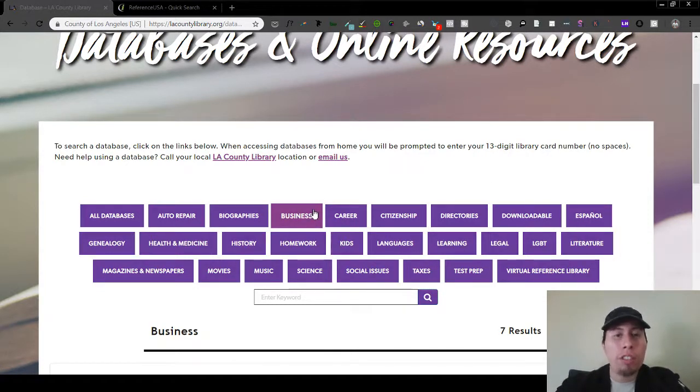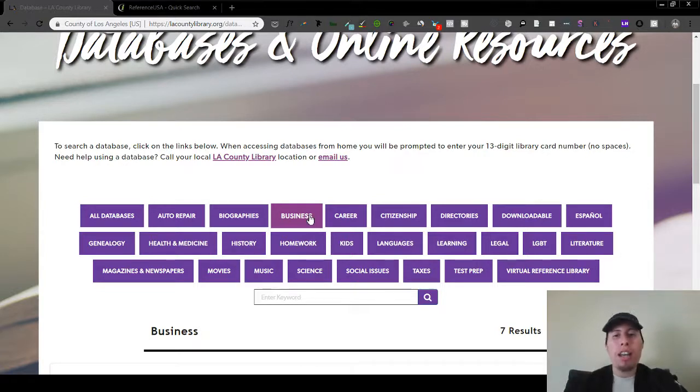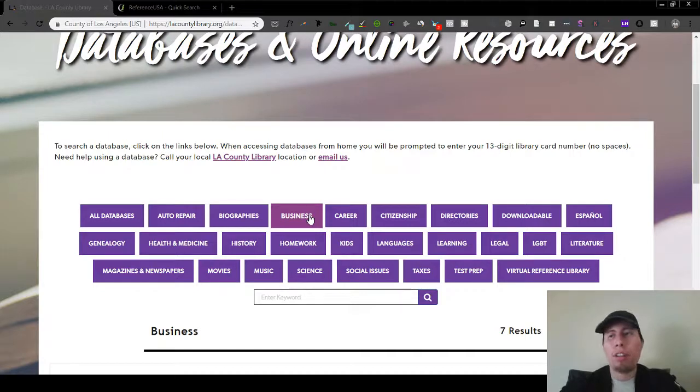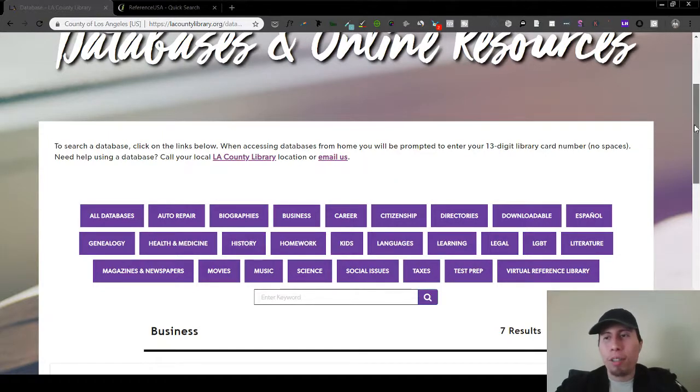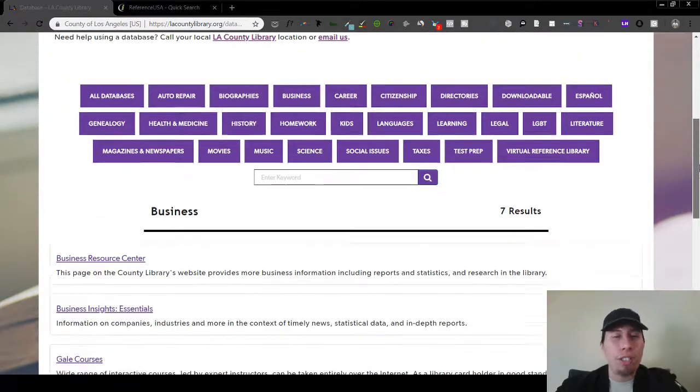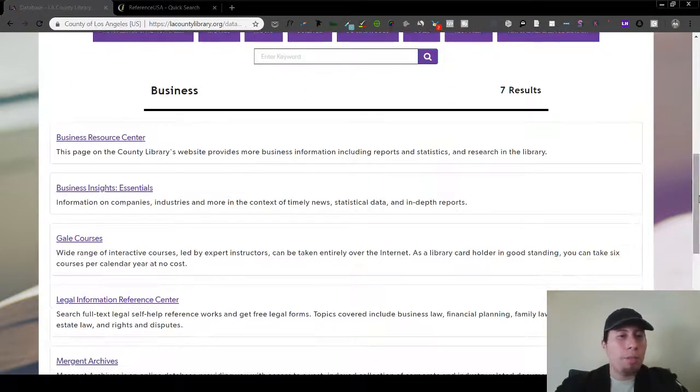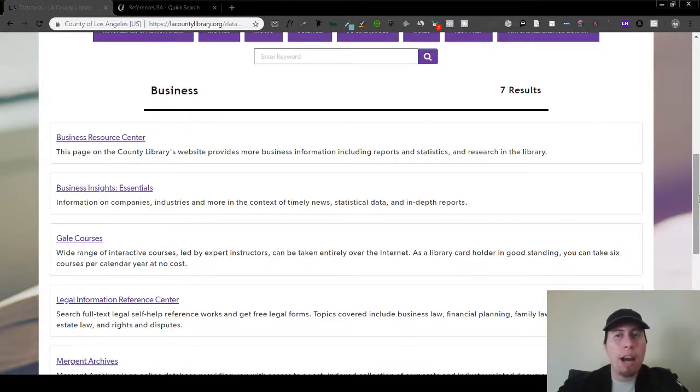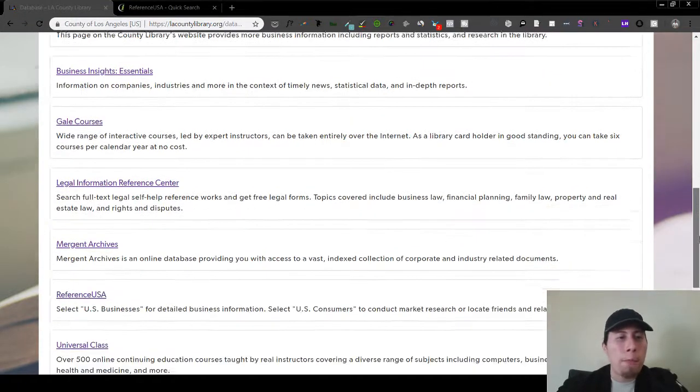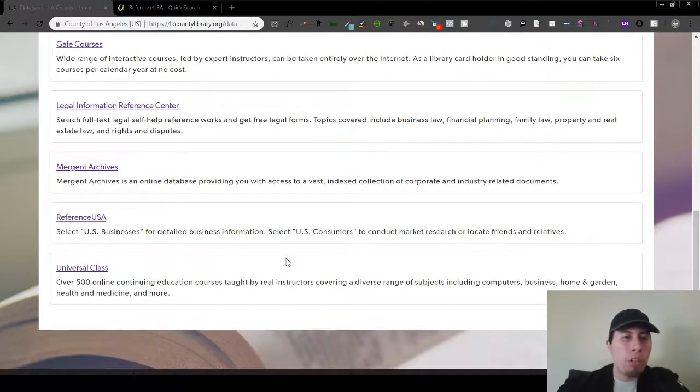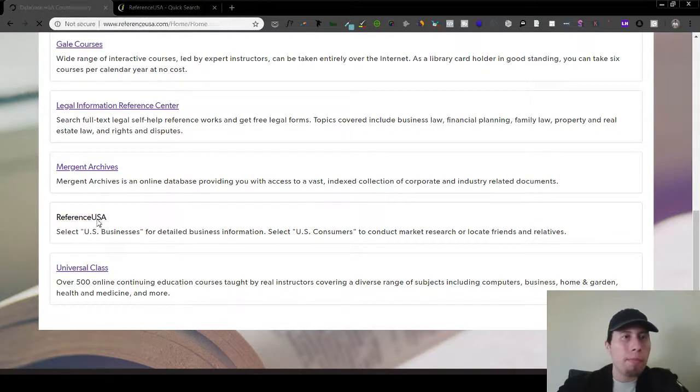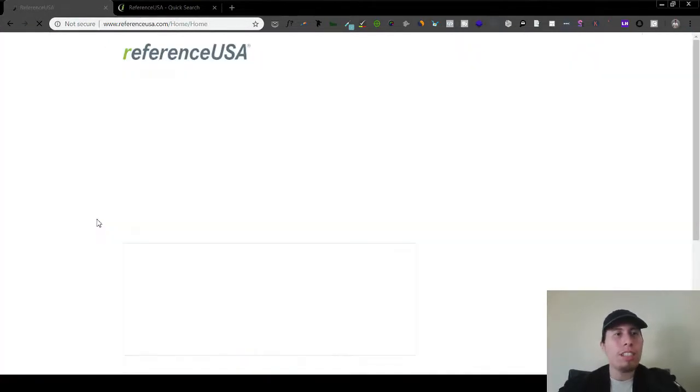If you don't have a library card, there's actually something you can do where you can virtually get a library card. That's definitely super convenient, so there's no excuse why you're not gonna be able to just absolutely dominate when it comes to prospecting. So I'm gonna go to Reference USA.